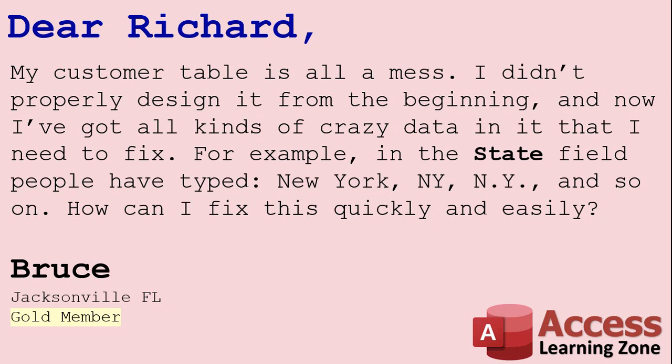For example, in the state field, people have typed New York all out like that, then NY, then N period Y period, and so on. How can I fix this quickly and easily?